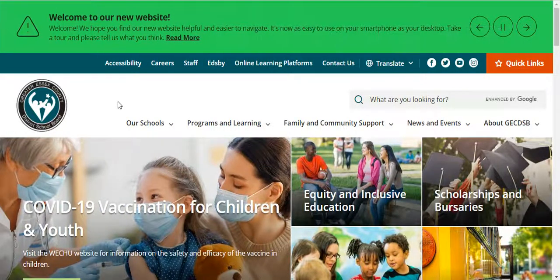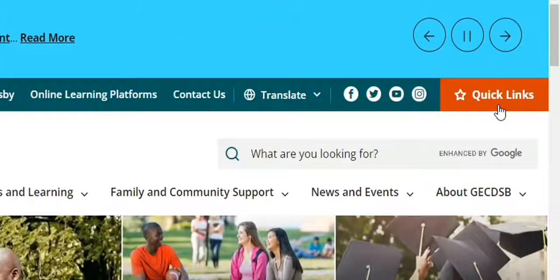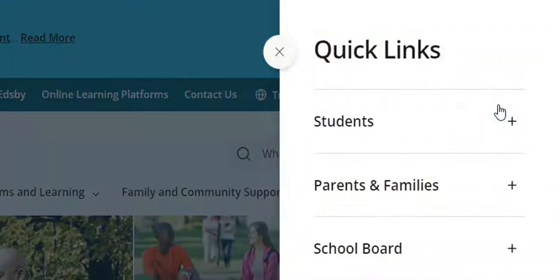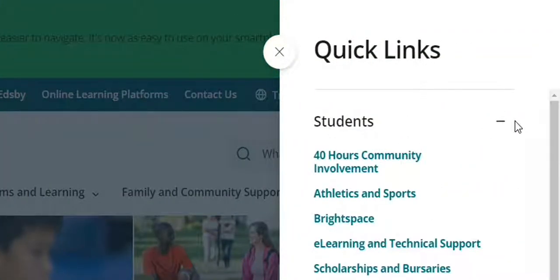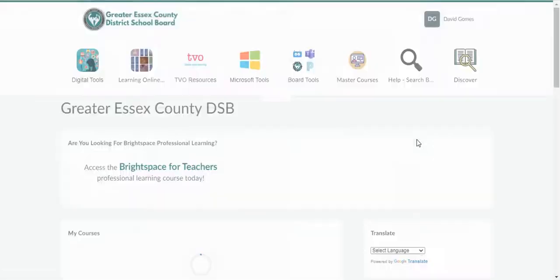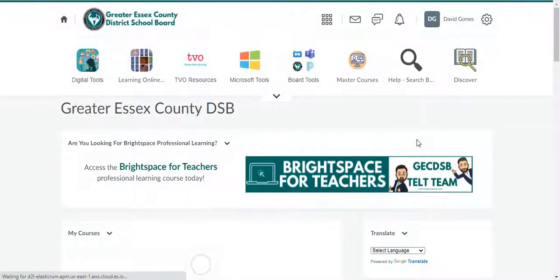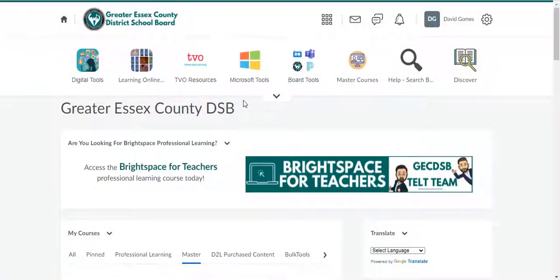There are actually two ways that I'll show you. The first way is by going over to Quick Links right at the top of the page. When you click on Quick Links, you can select Students — you'll have to click on the little plus icon to open up all the different options — and you can select Brightspace right from there. When you click on Brightspace, it will ask you to log in through your Office 365 account. If you're already logged in, it will bring you right inside to Brightspace.